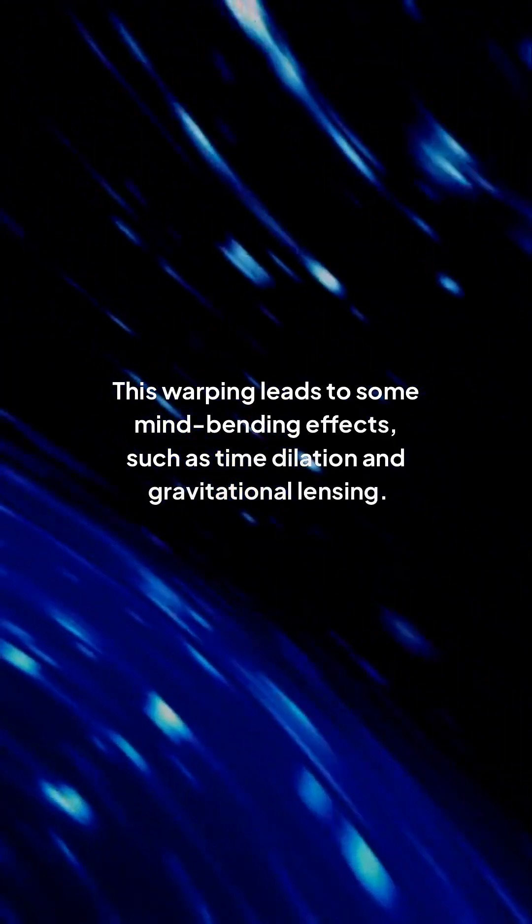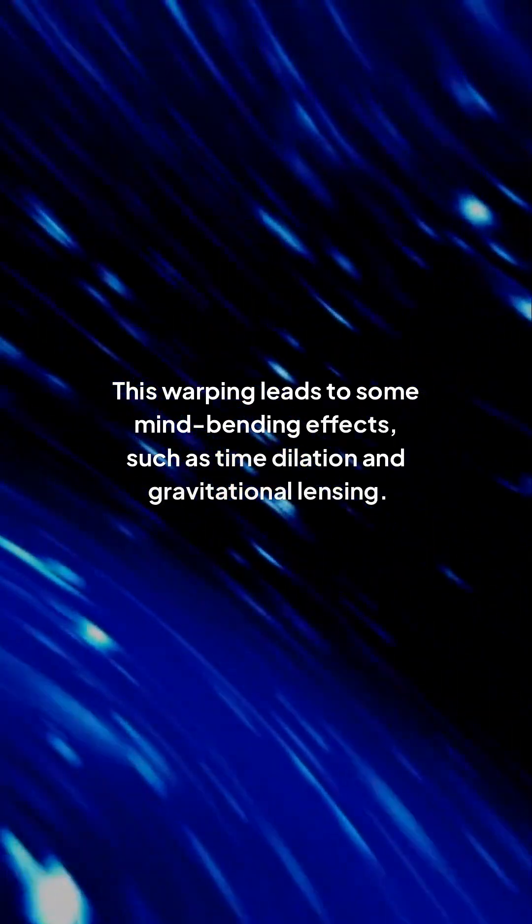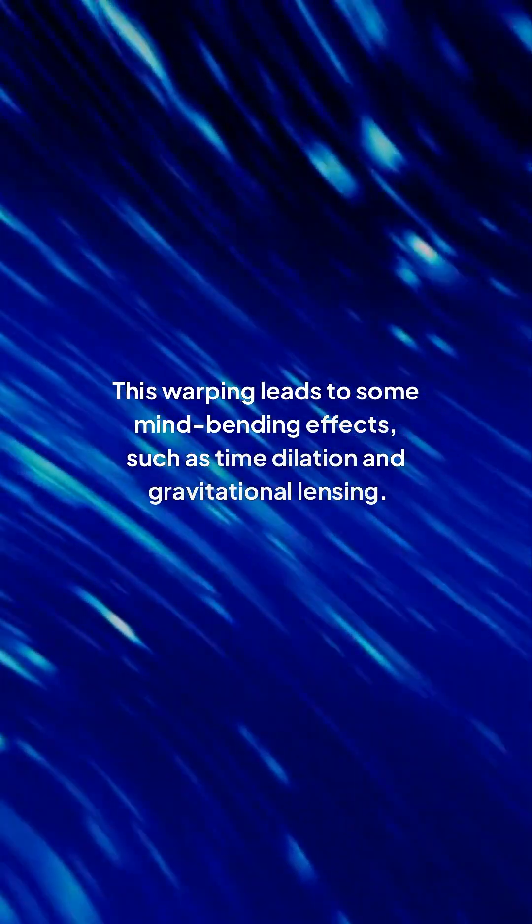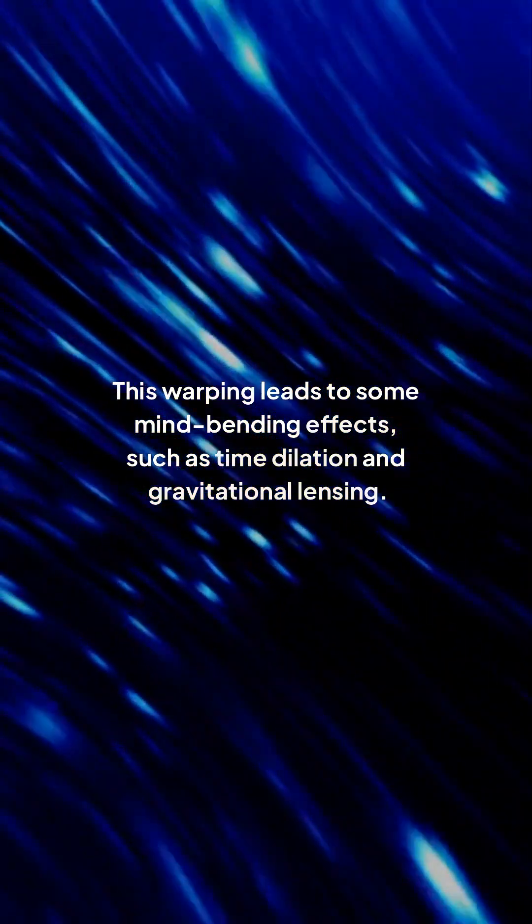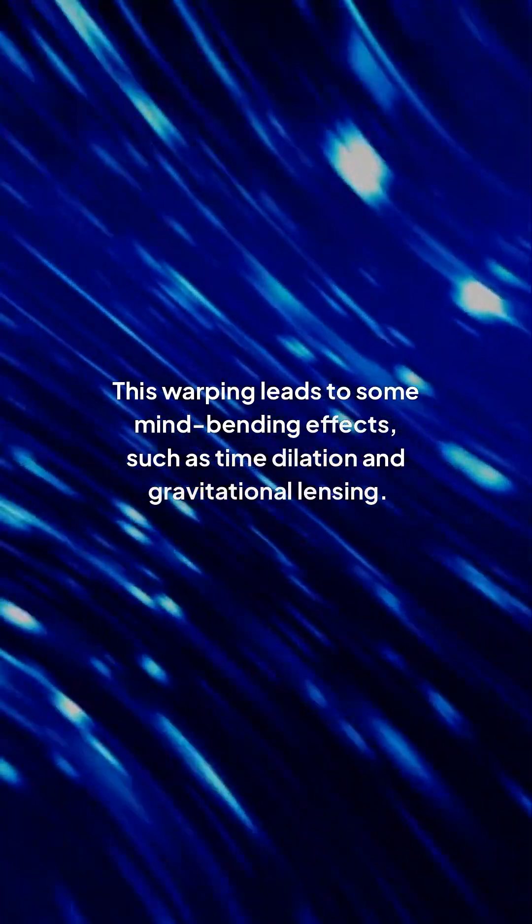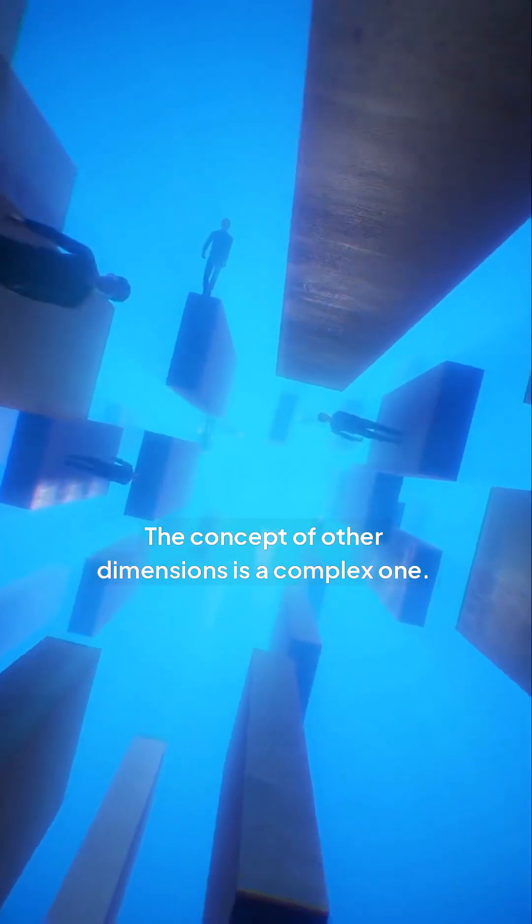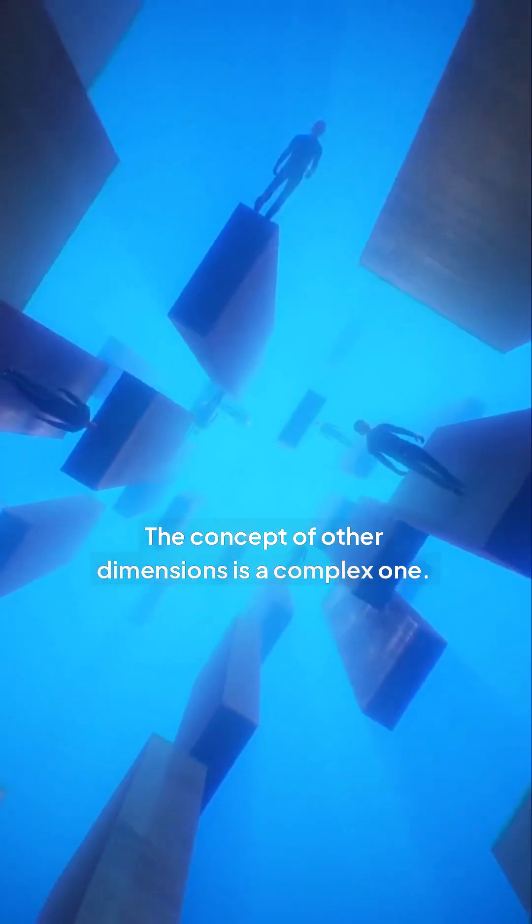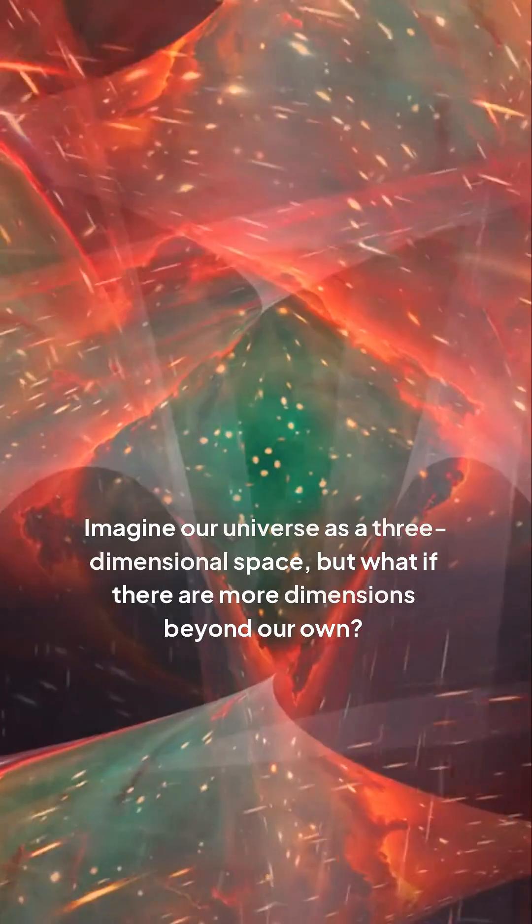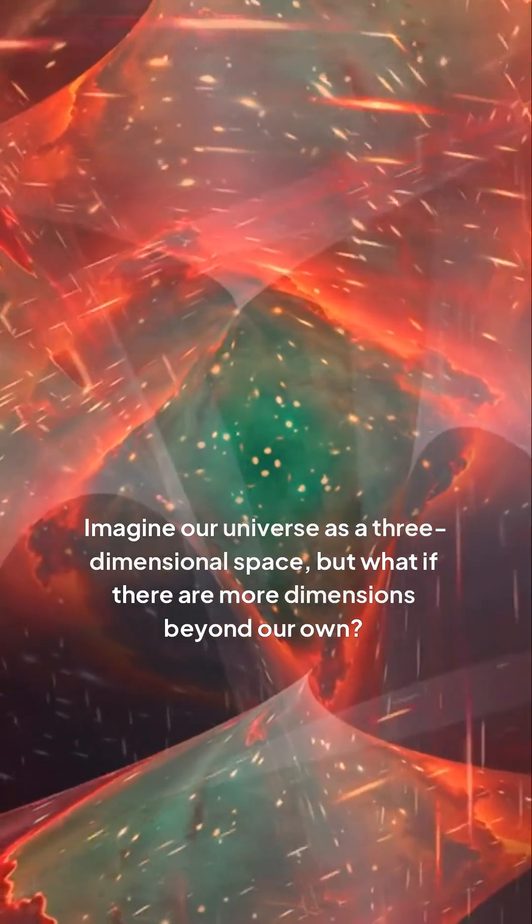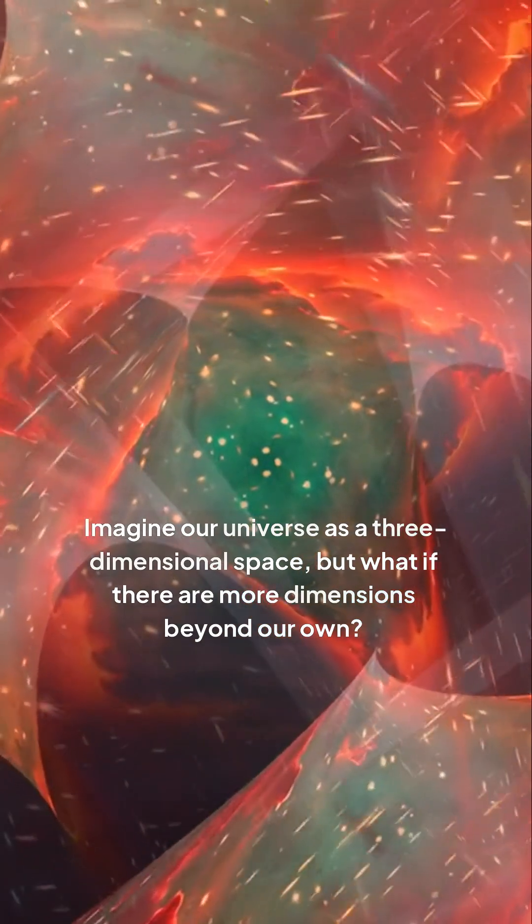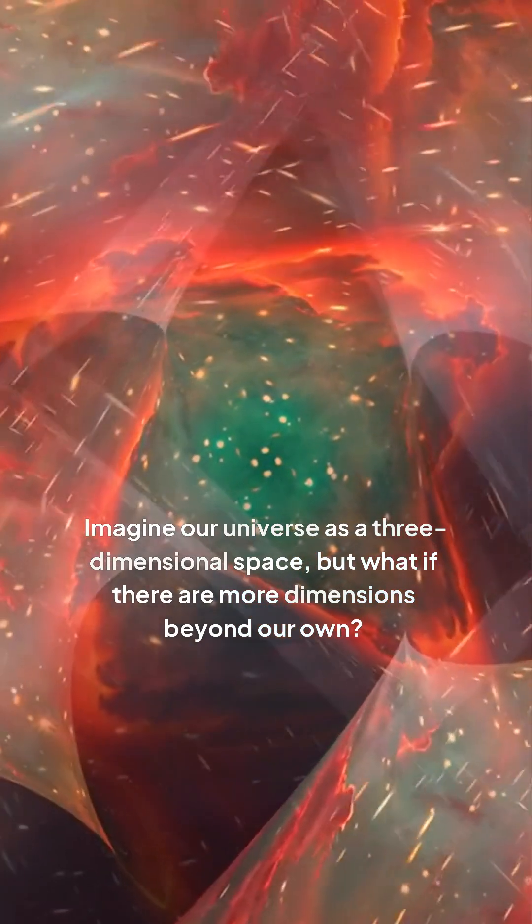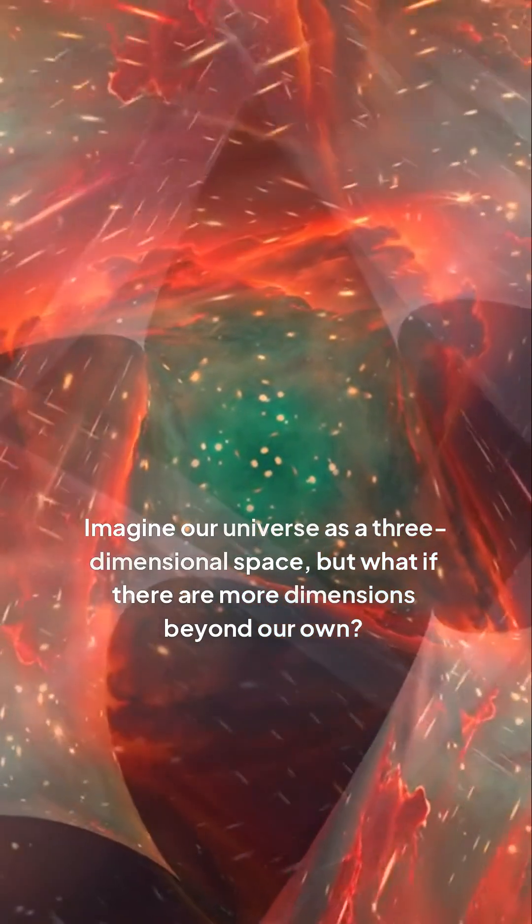This warping leads to some mind-bending effects, such as time dilation and gravitational lensing. The concept of other dimensions is a complex one. Imagine our universe as a three-dimensional space, but what if there are more dimensions beyond our own?